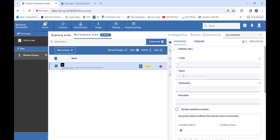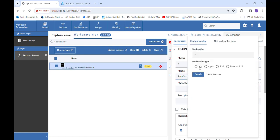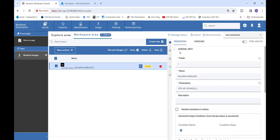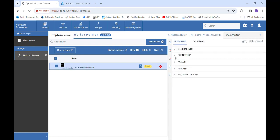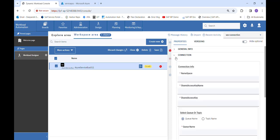Now we need to provide the name of our job. Let's say we provide 'Azure Service Bus not one one', then we will select the workstation. Then we move to the connection tab.